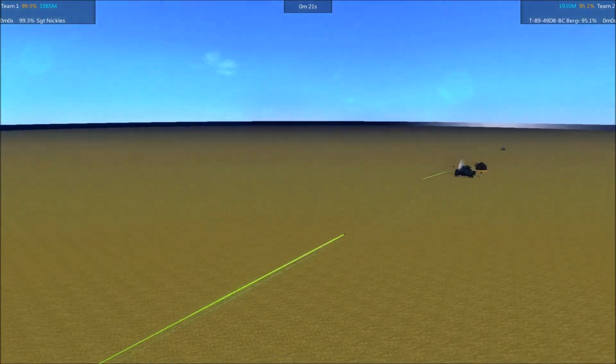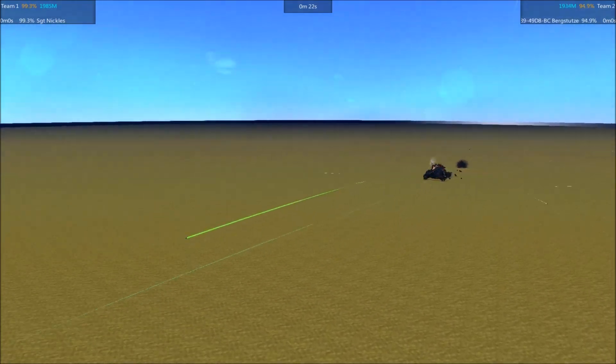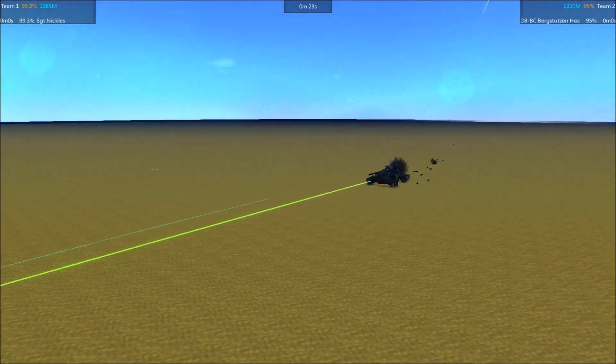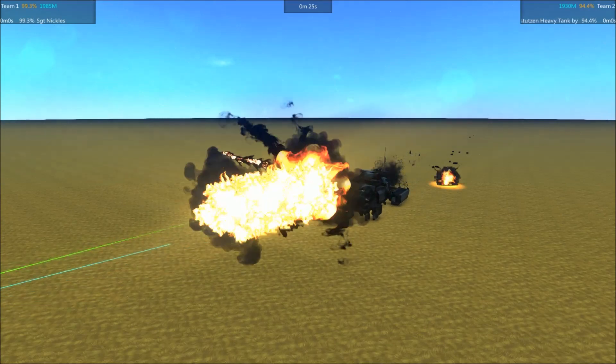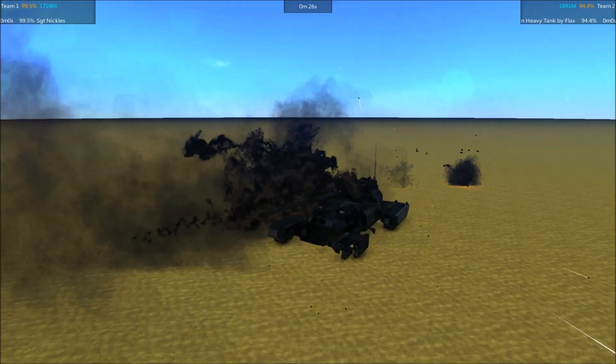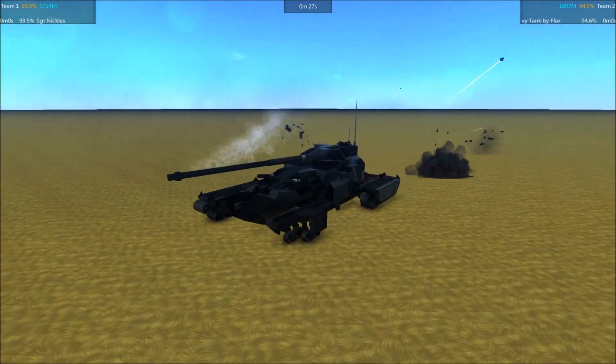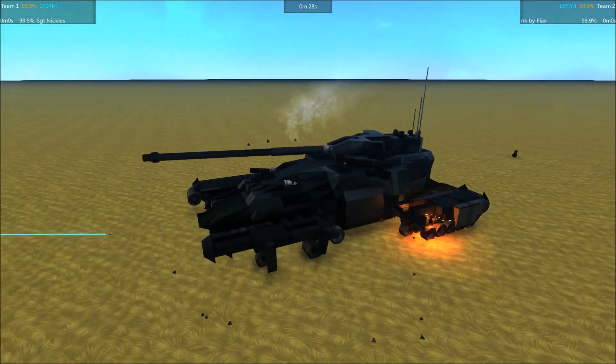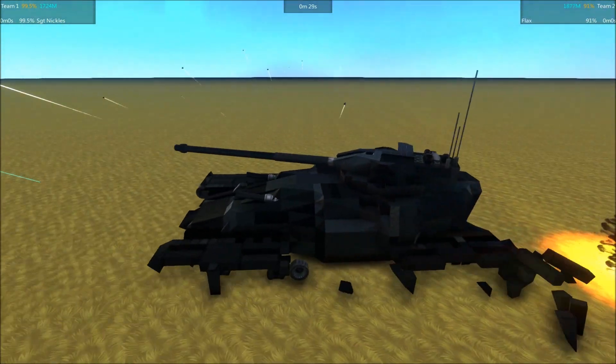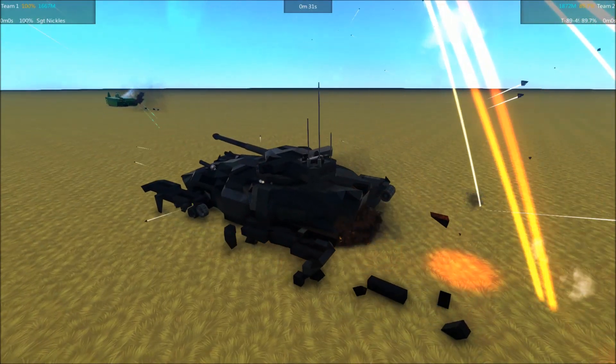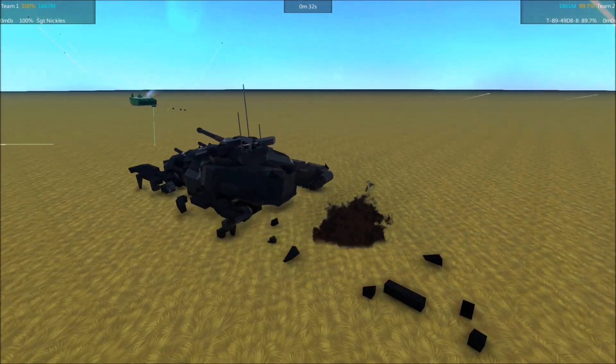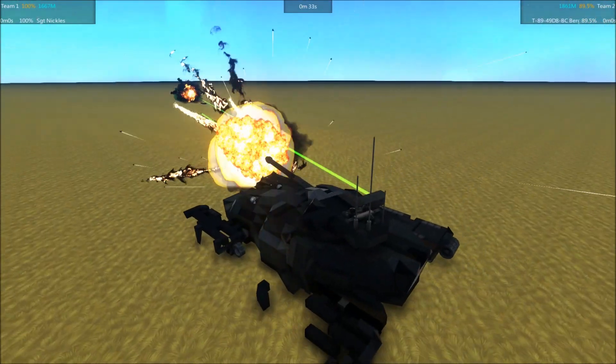Sergeant Nichols taking another hit. And another, but the Bergstutzen is getting hit pretty regularly now, down to 94%. Well, it's lost a lot of wheels on its left side. Its treads are basically disabled.